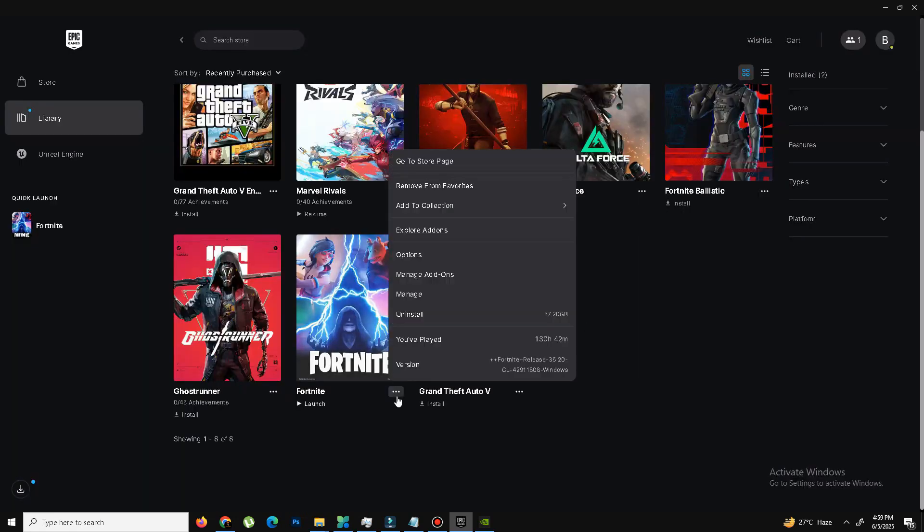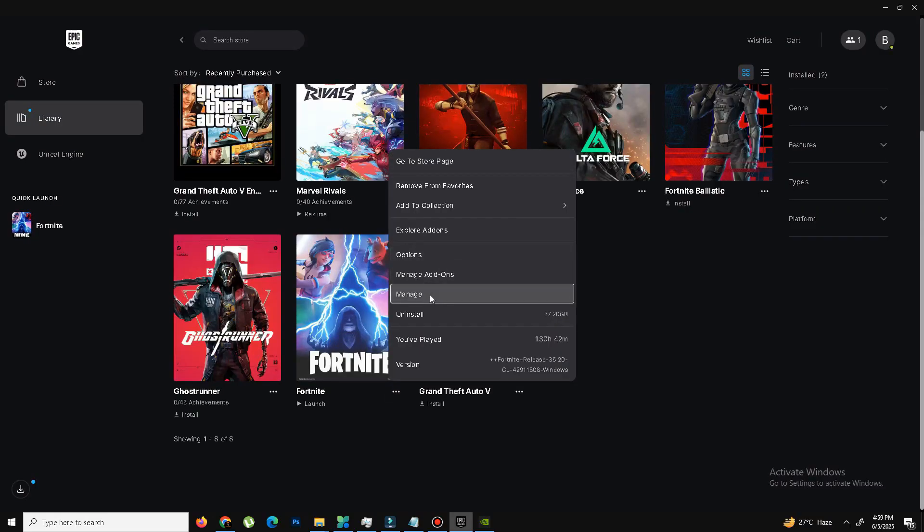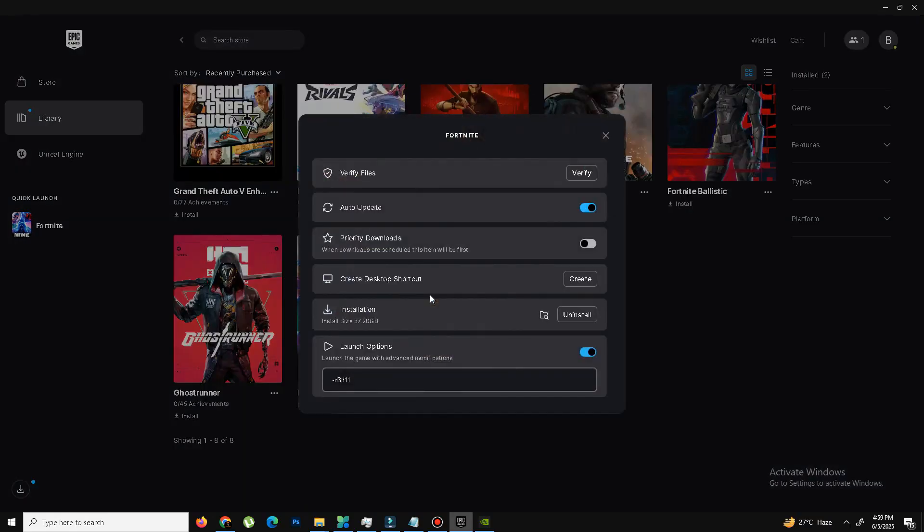And the next thing is you need to again click on three dots and this time you need to click on manage. And here you need to simply verify your game files, click on verify and it will take some time. And in case your game files are corrupted or missing, then this step will fix the issue.